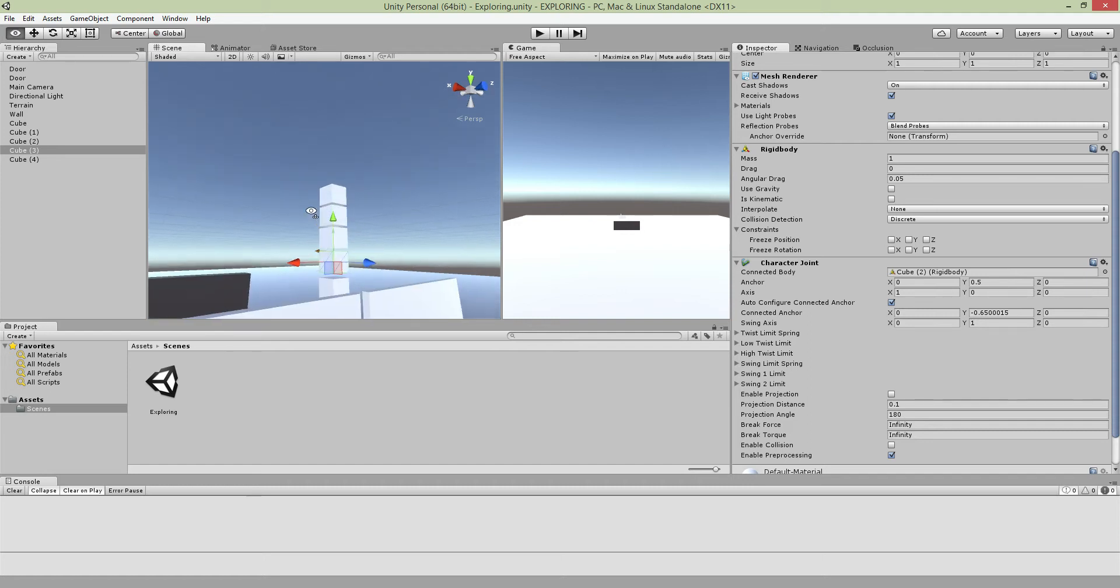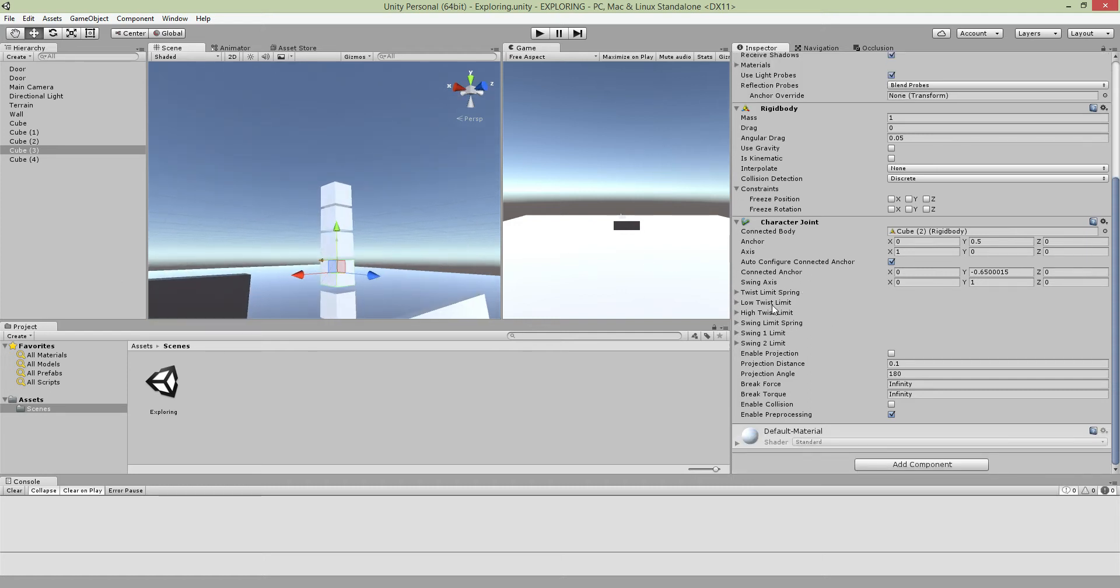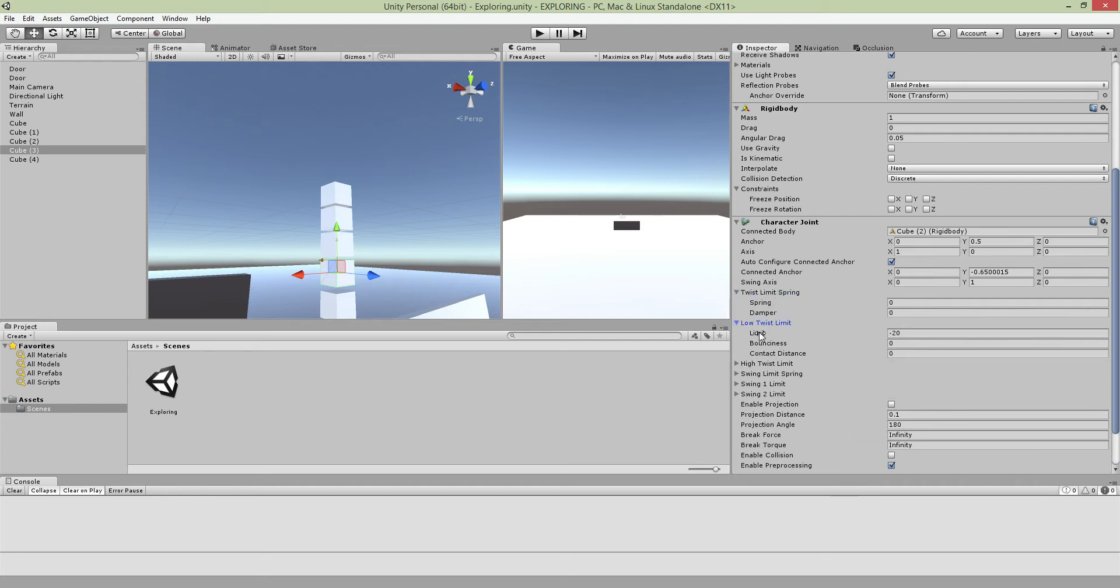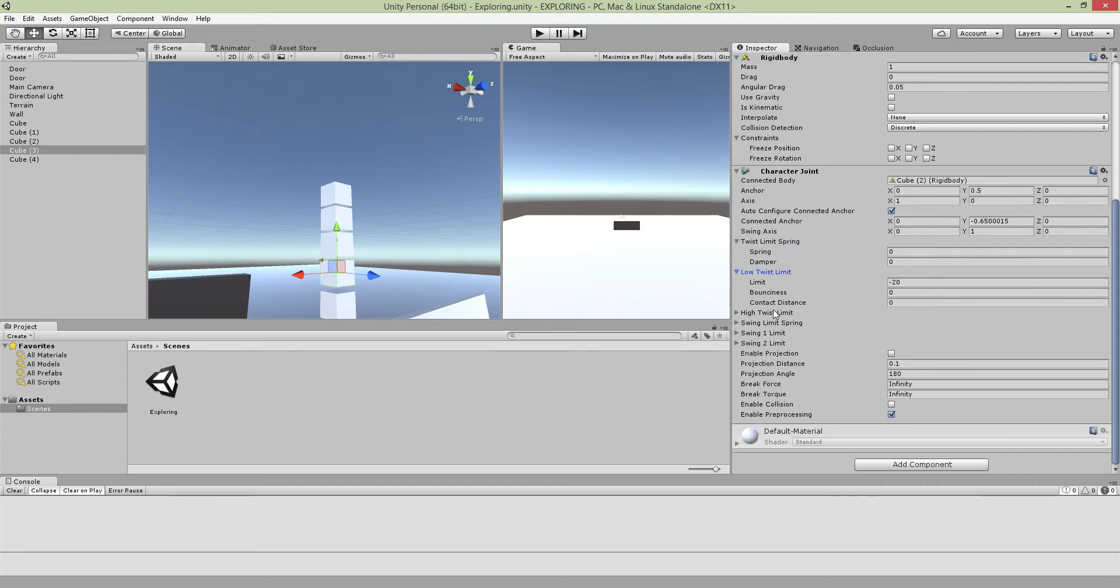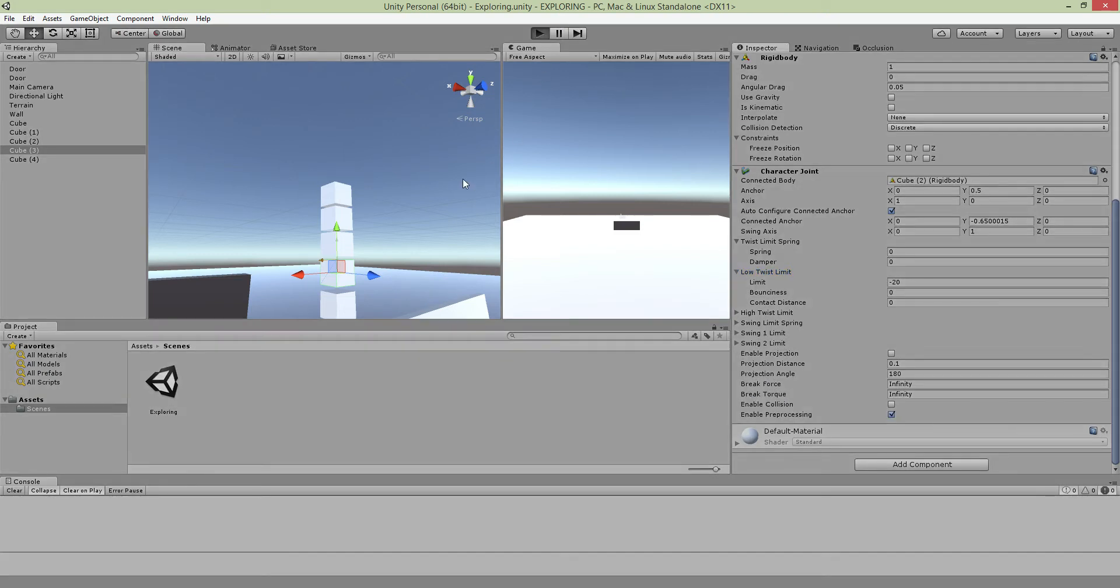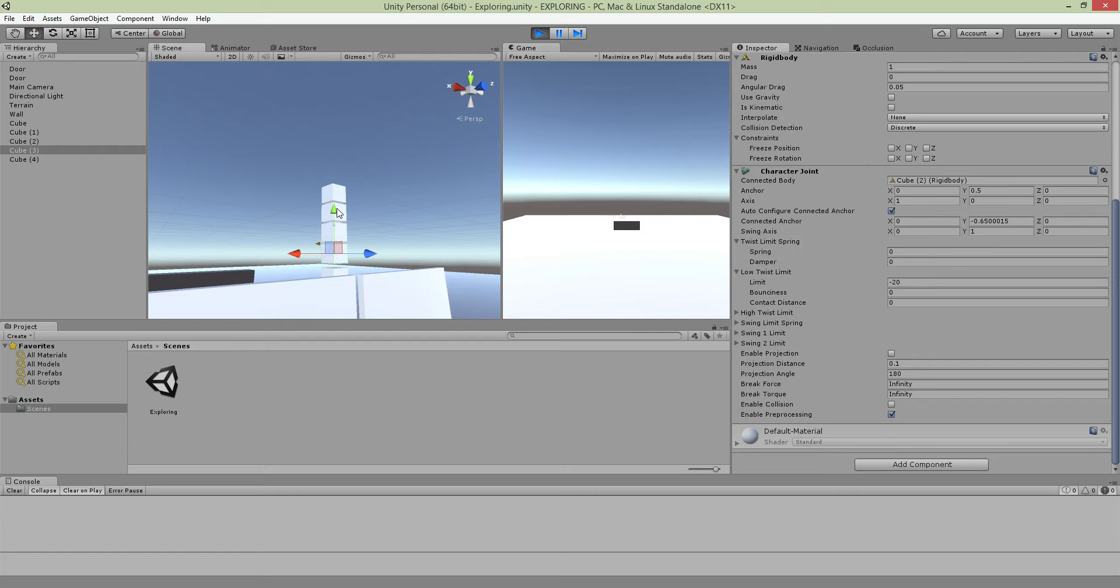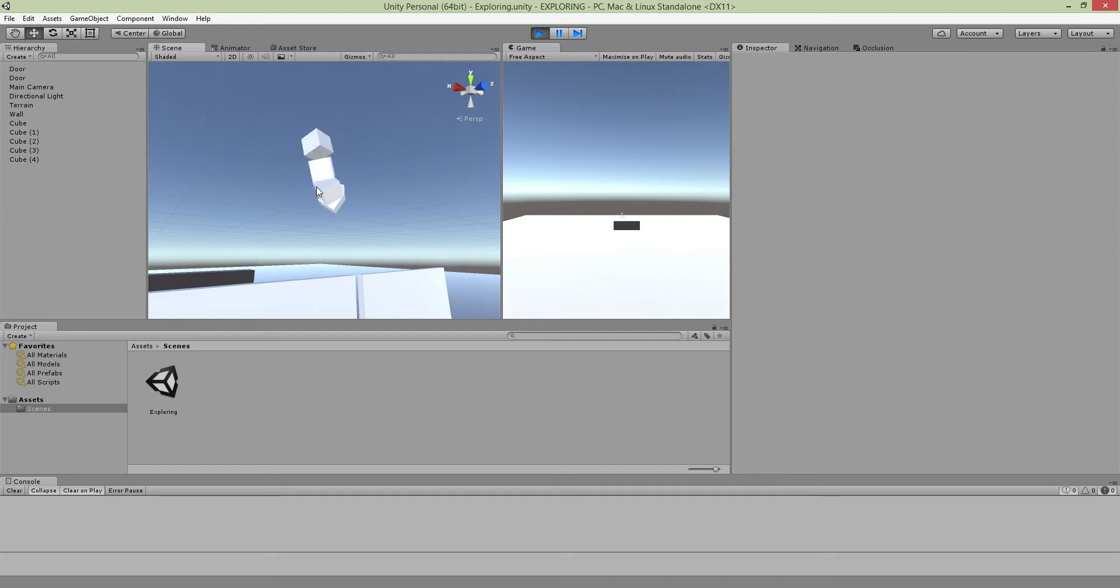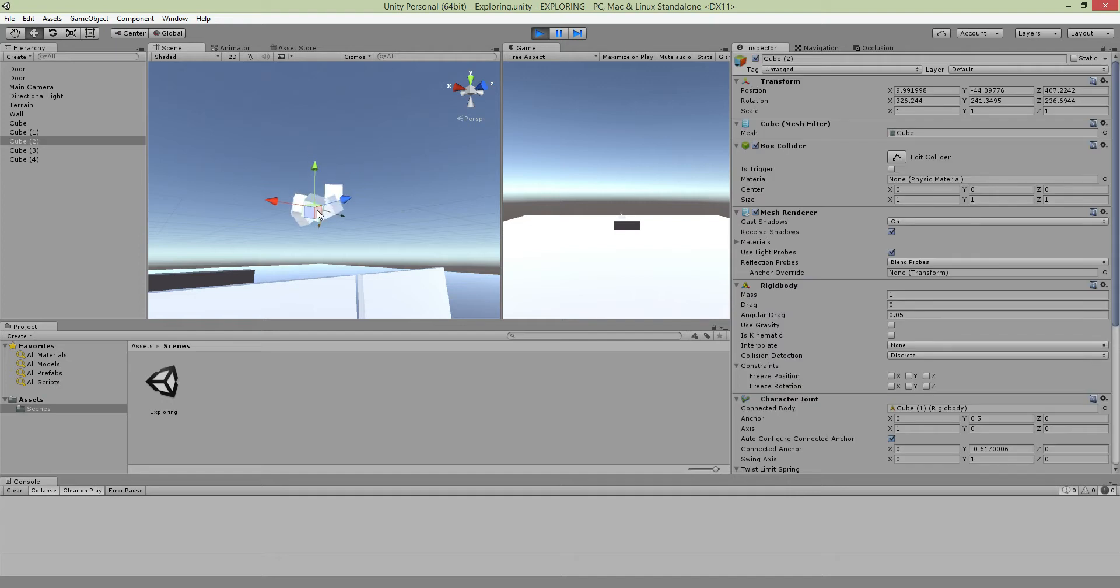You just configure the joint to set your limits on everything like your spring, the limit, all that sort of thing. Basically the brake force for infinity is this: if I just pull this forever, I keep pulling it too much it won't break.